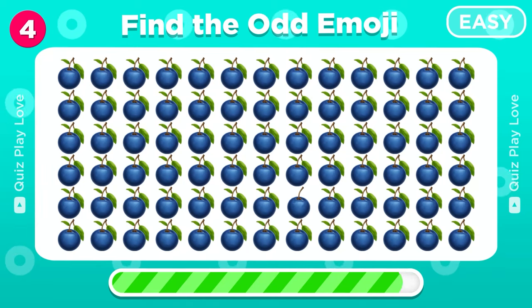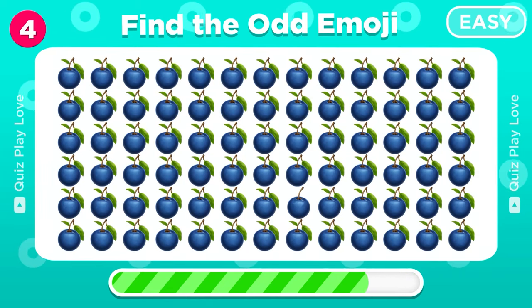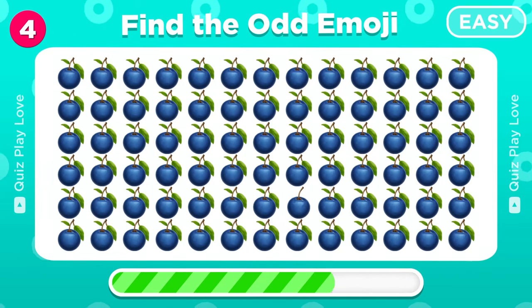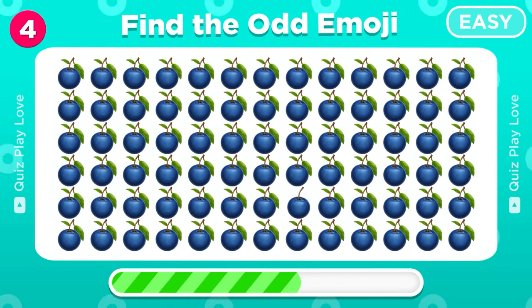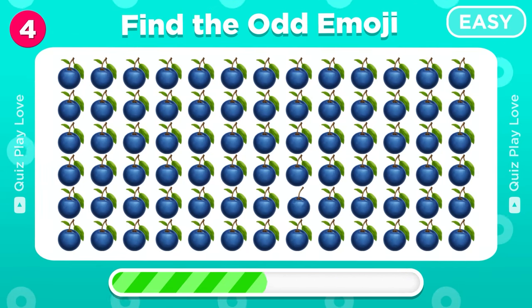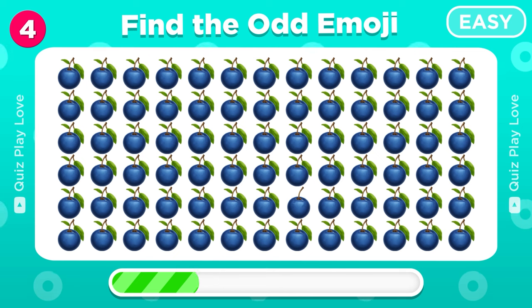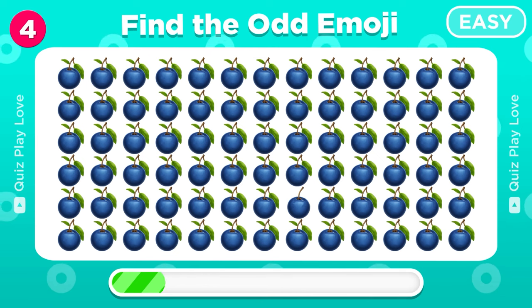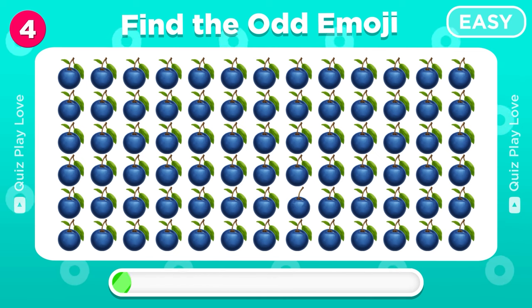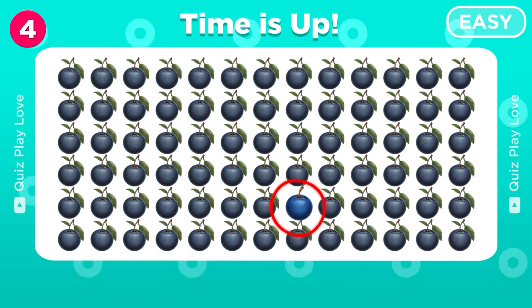Now try to spot the different blueberry. It's here, awesome!